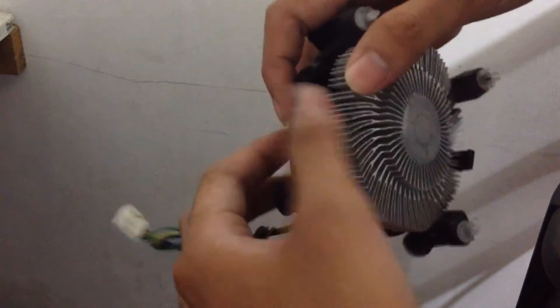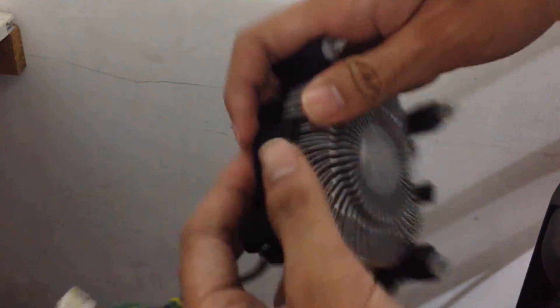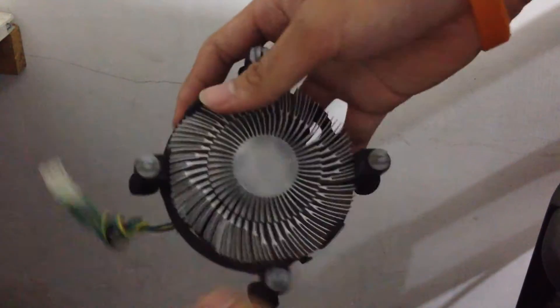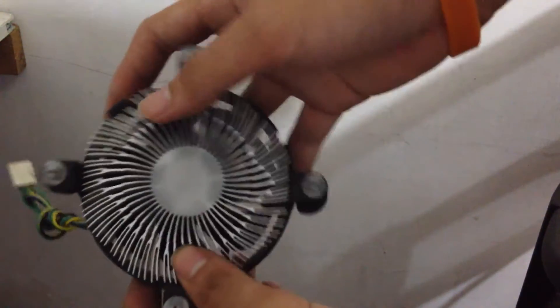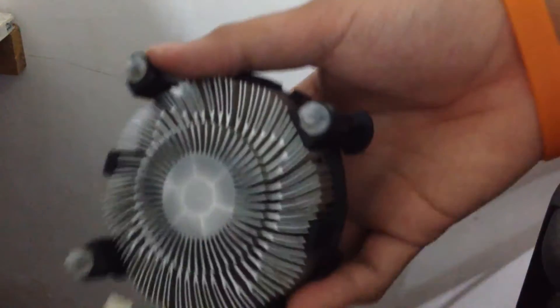Putting the heatsink back to the CPU fan might take some force but don't worry you won't break anything. As I have said the stock cooler is pretty sturdy.